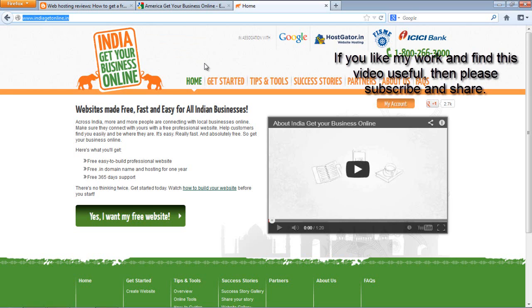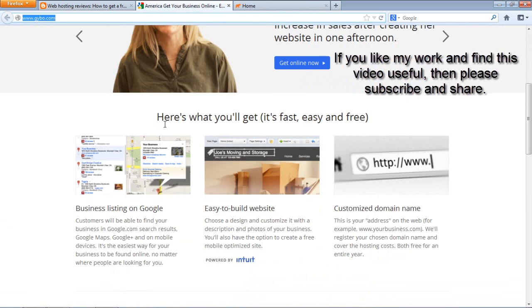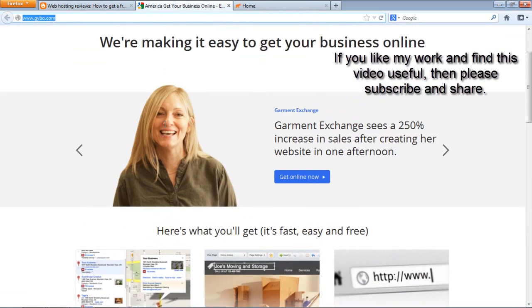They also have a web builder, so you can build your website without needing any programming language. giibo.com also gives you free online training tools.